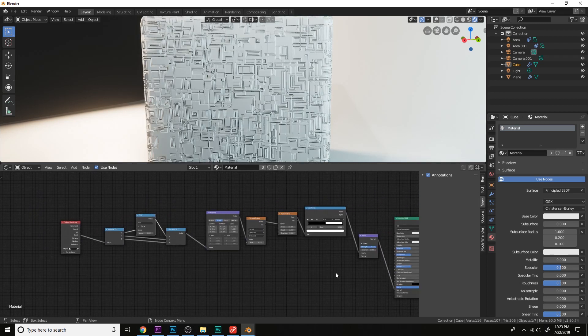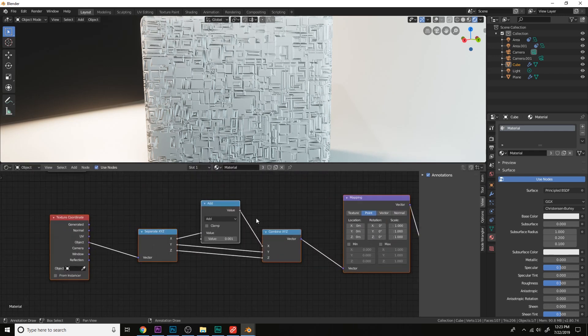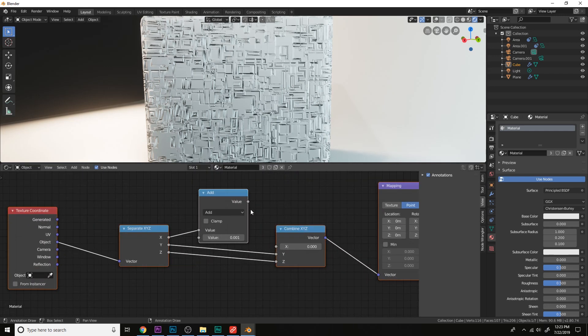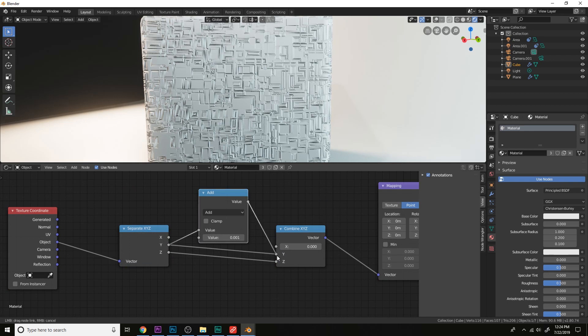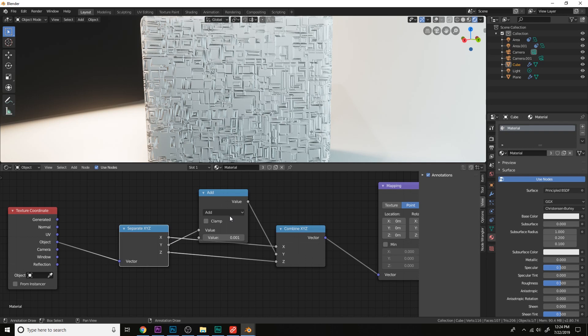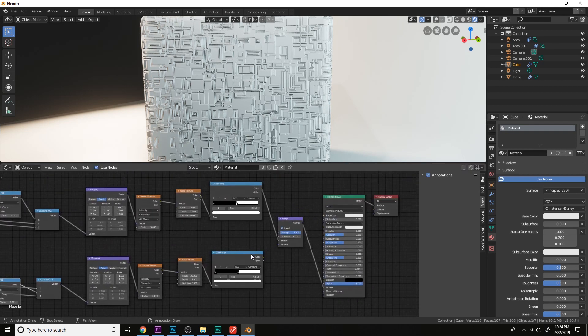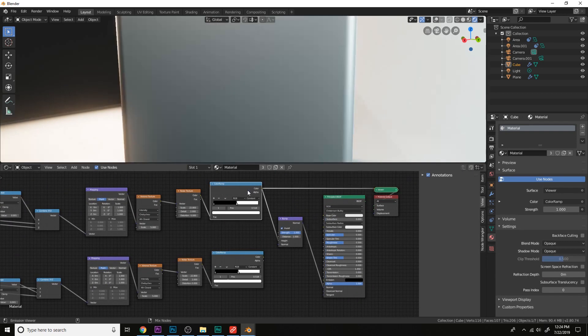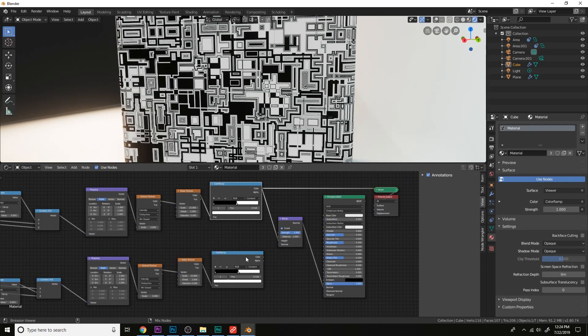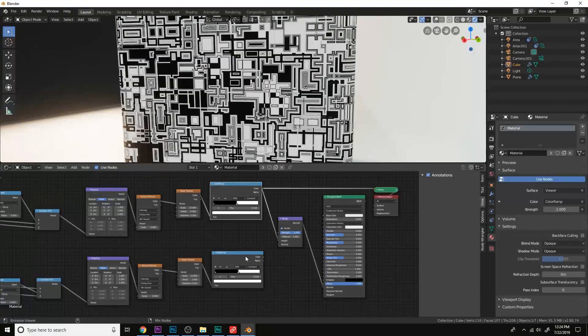And then let's copy the setup here and change it to the y axis. Plug the x into the x again. Now we see we get a slightly different position.